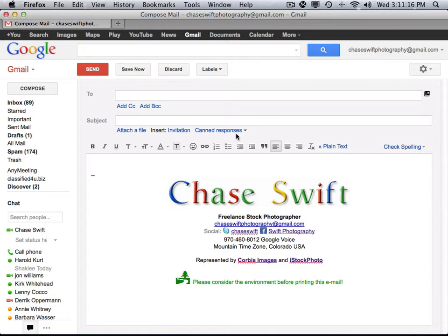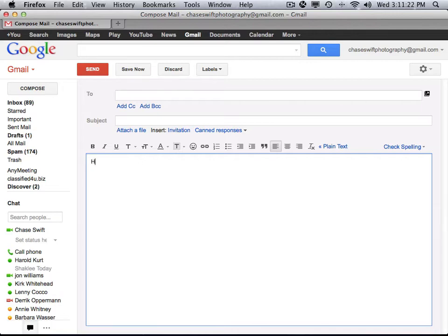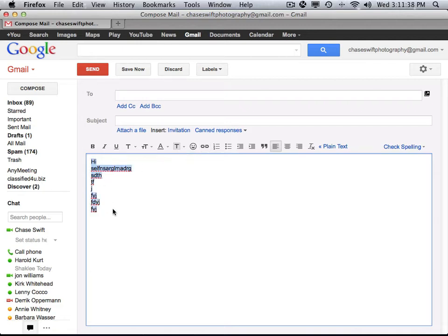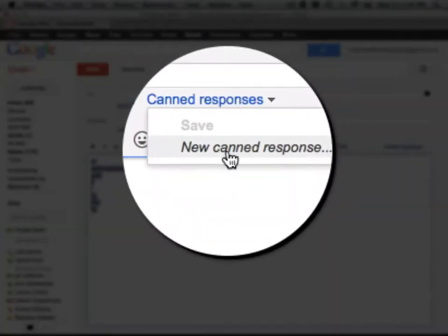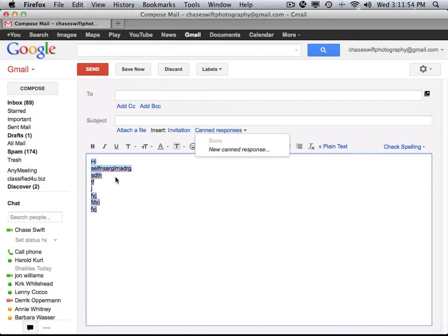Now, what can you do with that? Well, let's say you have an email that you send over and over. You can type out a long message — it can include graphics and things like that. What you would do, if this is an email you want to send repeatedly, is create a canned response. "Canned" meaning it's saved. You would save it as a new canned response.